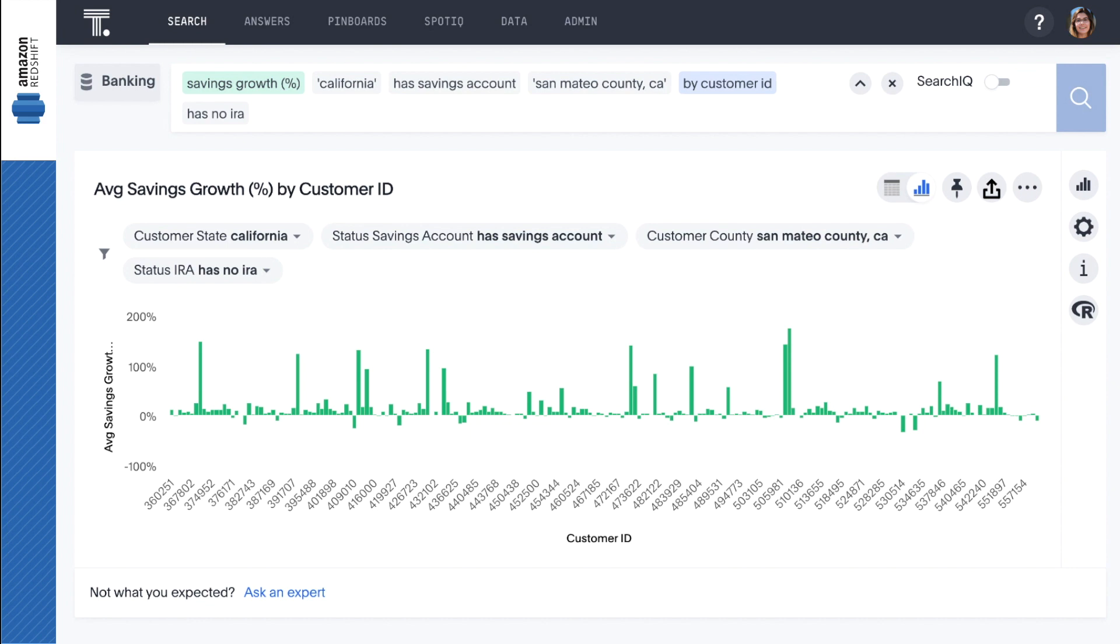We have a lot of profile data available for individual customers and with ThoughtSpot's ability to join tables on the fly, it's very easy to get granular insights with the search bar. Let's switch to a table view.